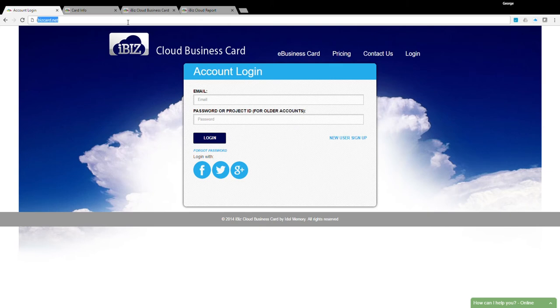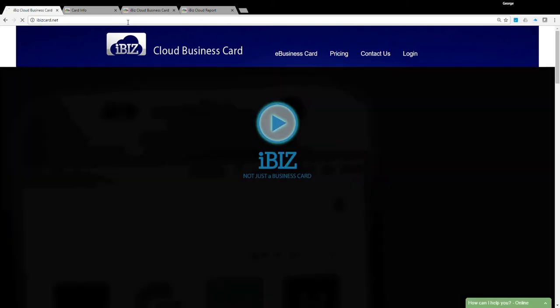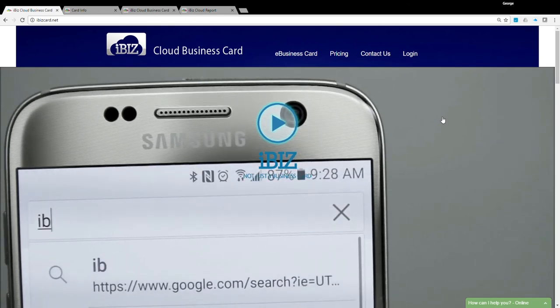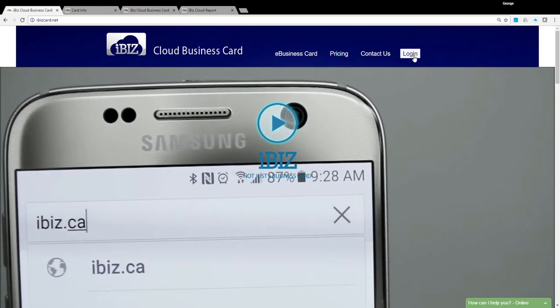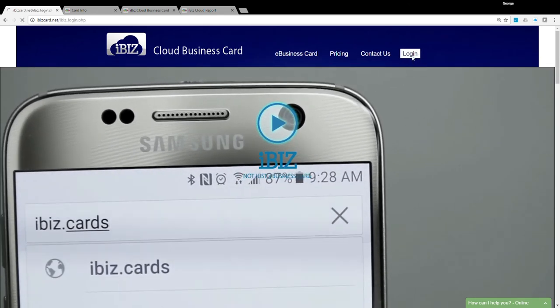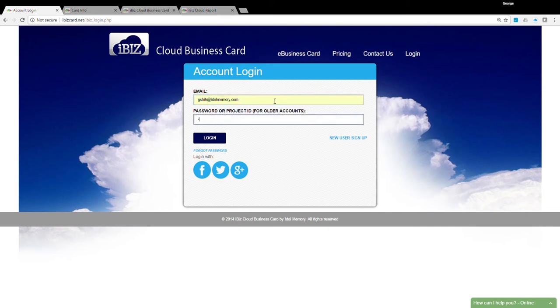From your web browser, type in www.ibizcard.net. Click on the Login link, then enter your username and password provided from iBizCloud system or your distributor.